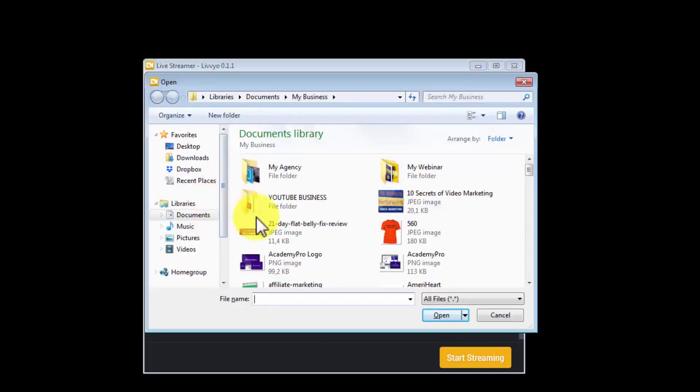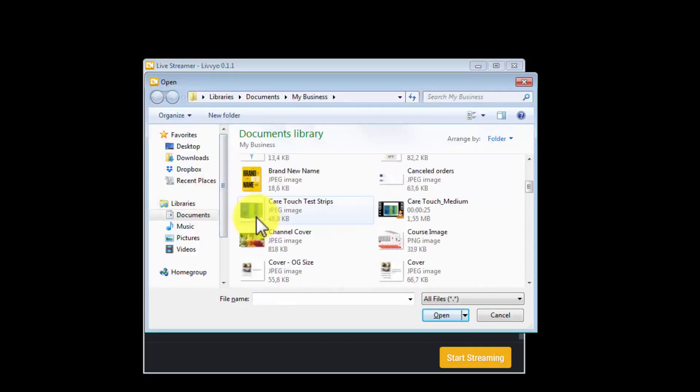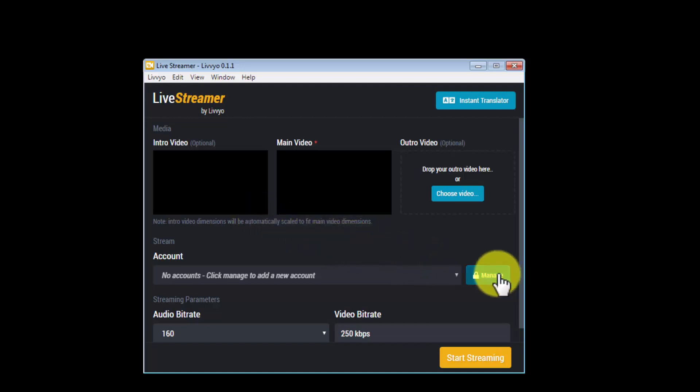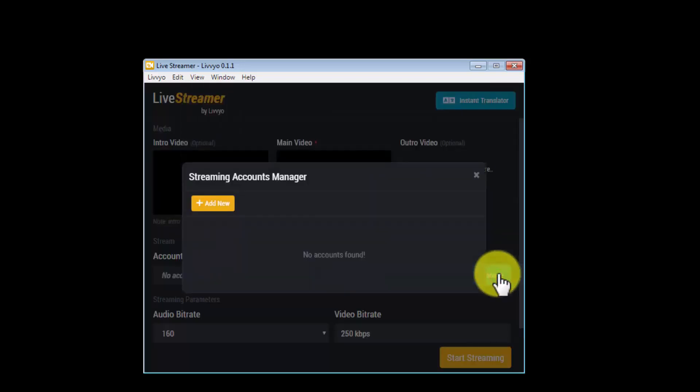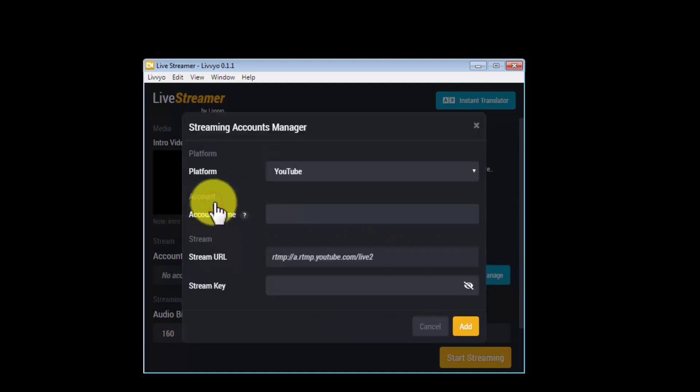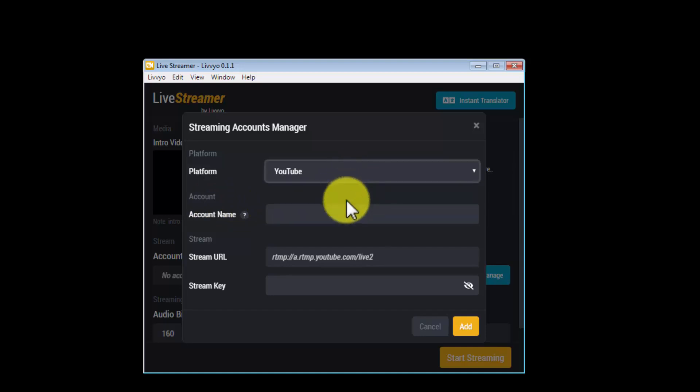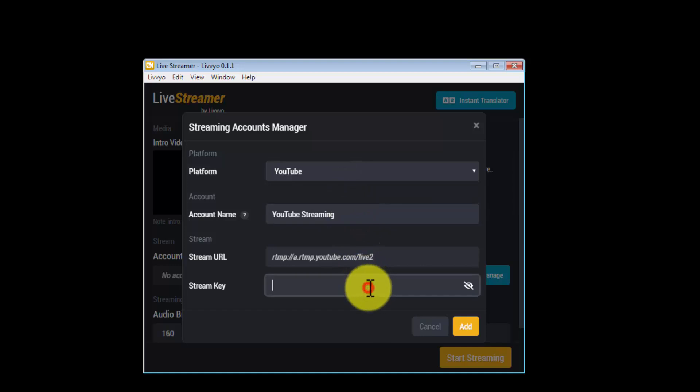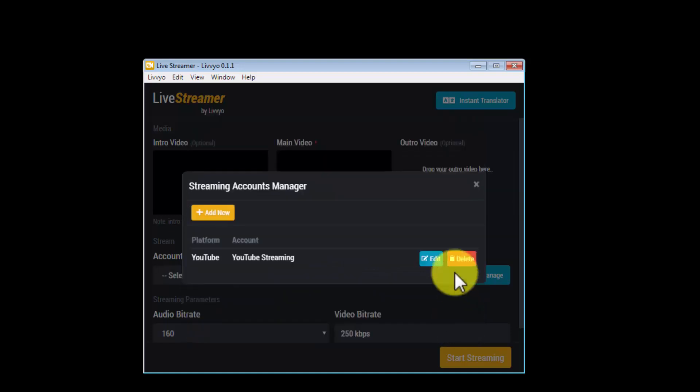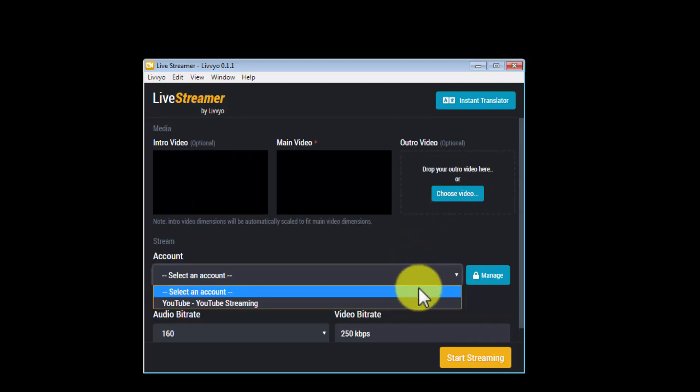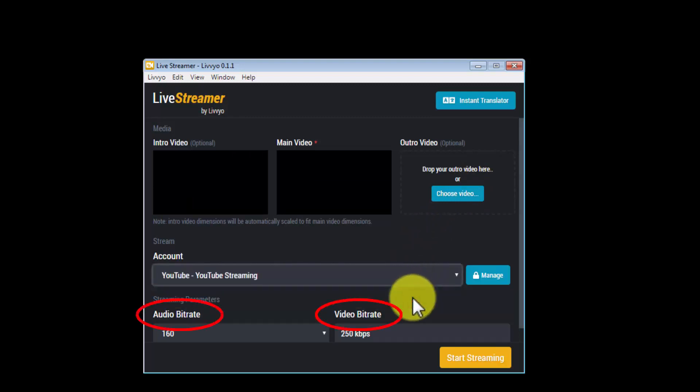With Livio, you can live stream to YouTube and Facebook as well as set up your custom streams. To go live to YouTube, you only click on this manage button, then click on 'add new' to enter your YouTube stream details. What you have to do next is simply click on the platform drop-down to select YouTube and then enter a streaming account name here. Next, you're going to enter your stream key from YouTube into this field, and then you're going to click on add. I've successfully added YouTube, so let's now click on the account drop-down to select the YouTube streaming account. You can configure the audio bit rate and video bit rate here as well.